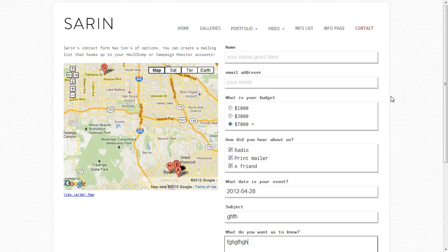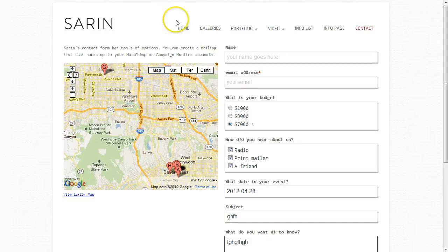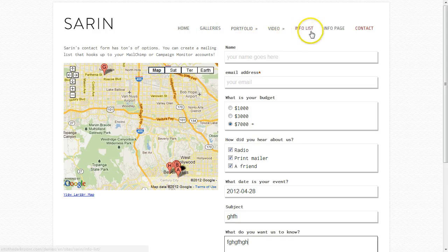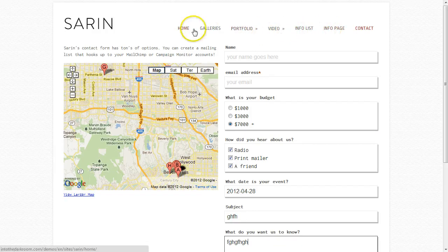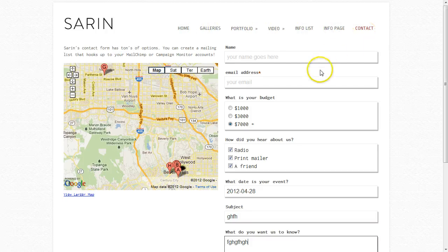That is all the pages we have. From the back end you can create as many pages as you want — gallery list pages, portfolio pages, info list pages, video pages, info pages, and home pages. You can create as many of those as you want. The contact page and the splash page are special item pages, so you can only create one of each, but as far as the rest of them, it is unlimited.